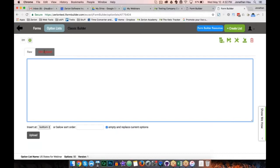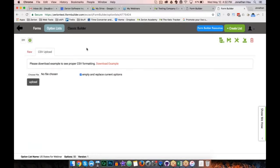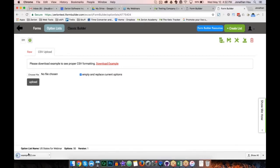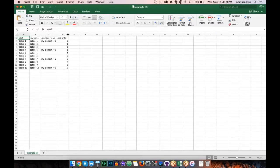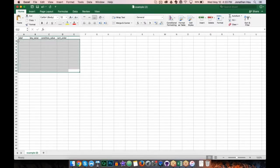The third way is the CSV upload. This gives you the most control and is best for large option lists since you can leverage spreadsheet software for sorting and organizing. I know from experience this is one of the most common questions. First, I'll download the sample template. Opening it you'll see four columns: label, key value, condition value, and sort order. I'll delete the dummy data but keep the headings.